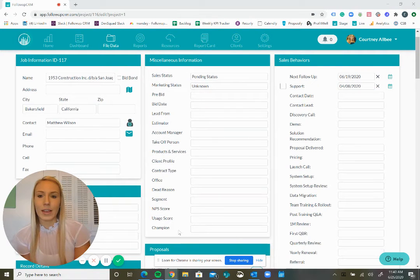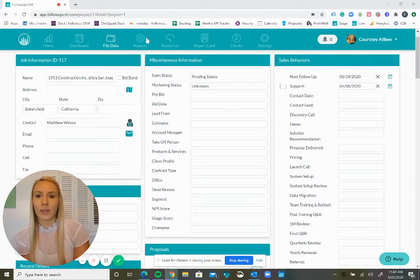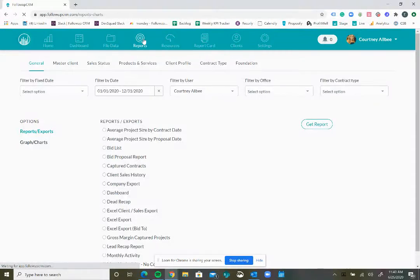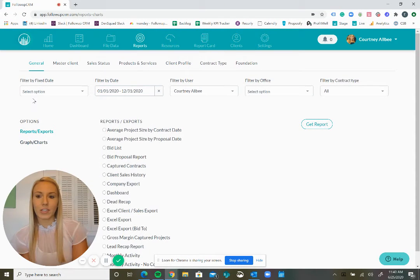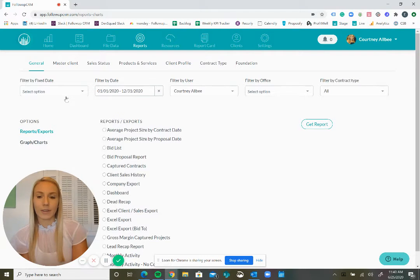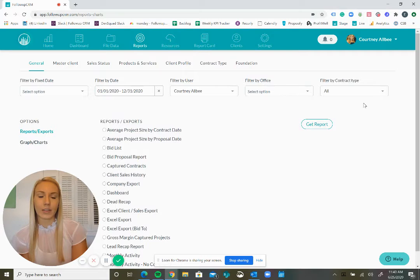Now when we click on reports, you'll first want to make sure that all of these fields are correct, including the date range, user, office, and contract type.